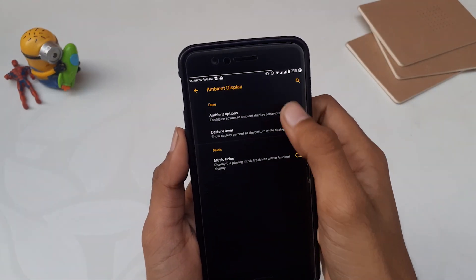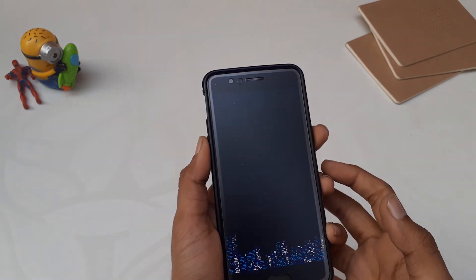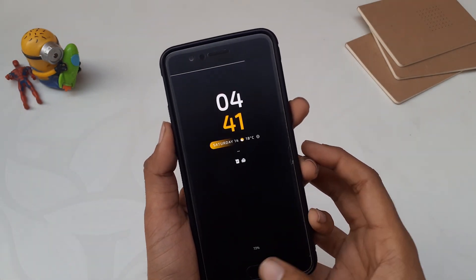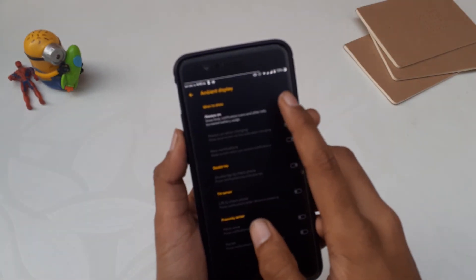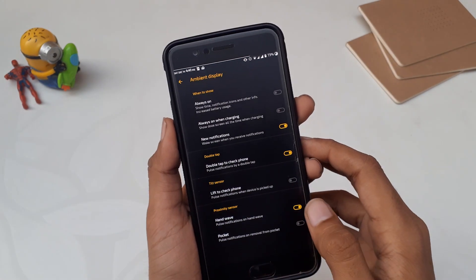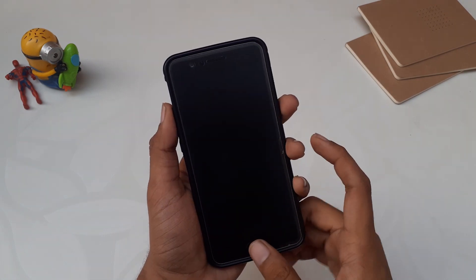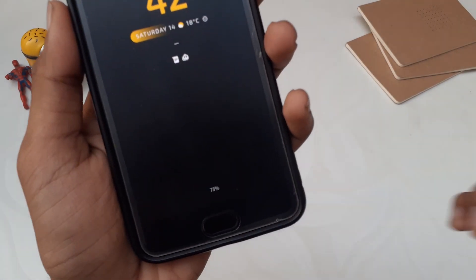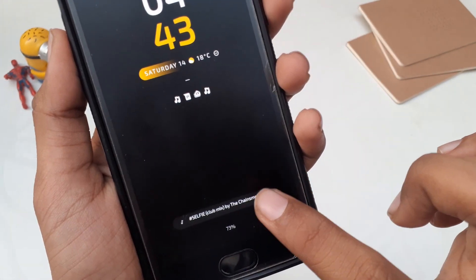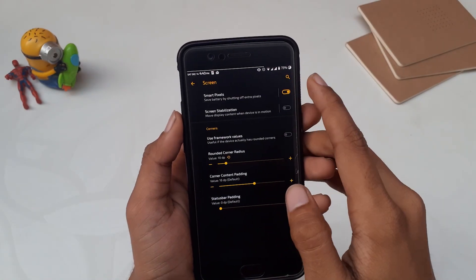The next option is Ambient Display. Here you can choose if you want the ambient display always on, always on when charging, or only for new notifications. You also have options like double tap to check phone or lift to check phone to turn on ambient display, and hand wave or pocket gestures. You can also turn on battery level on ambient display and music ticker — music ticker shows your now-playing music info and when you double tap it, it changes to the next song.